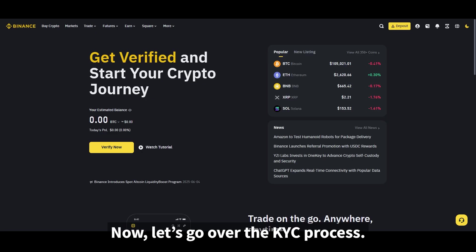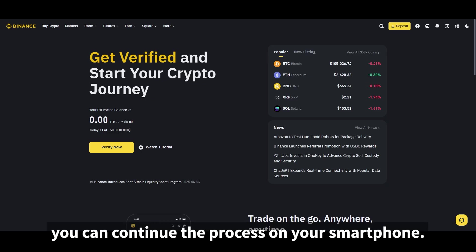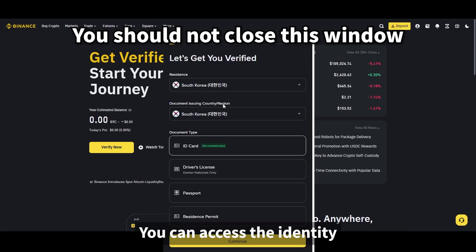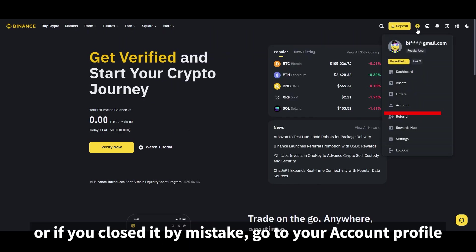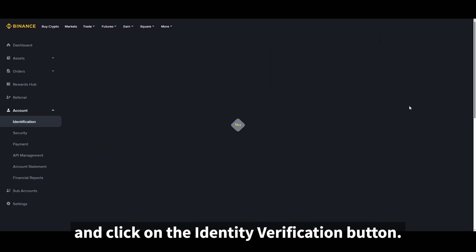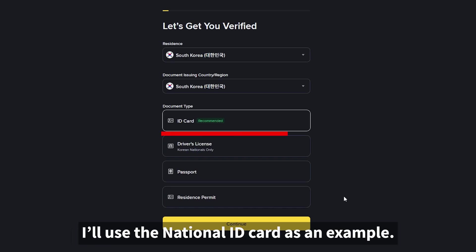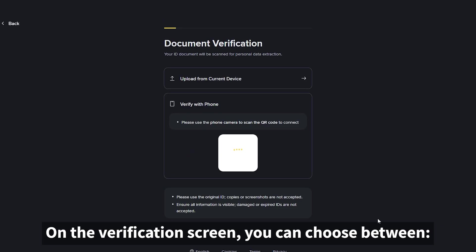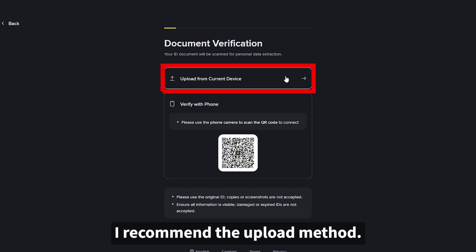Now let's go over the KYC process. If you're doing it on your computer, you'll need a webcam. If you don't have one, you can continue the process on your smartphone. You can access the identity verification screen either right after signing up, or if you closed it by mistake, go to your account profile and click on the identity verification button. You'll need one of the following documents — I'll use the national ID card as an example. I recommend the upload method.